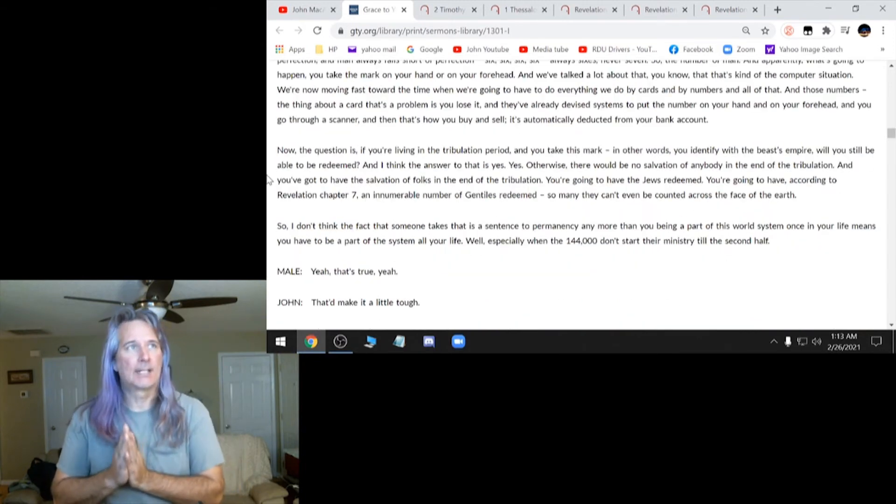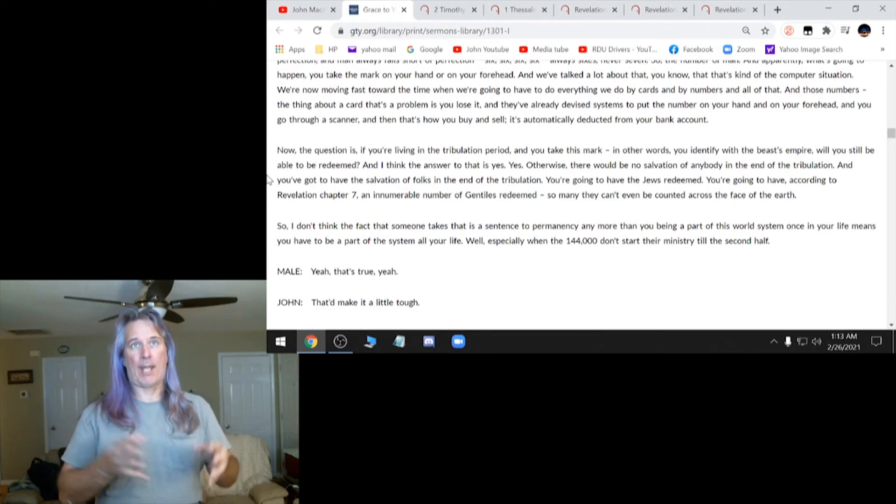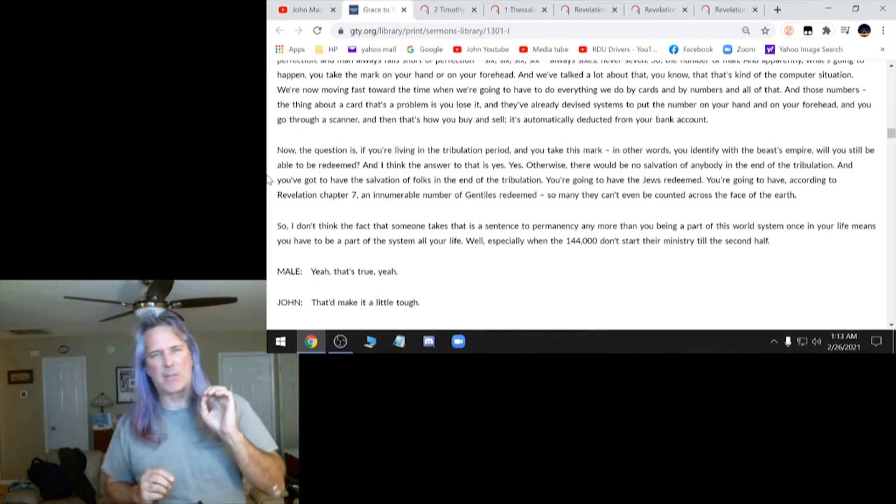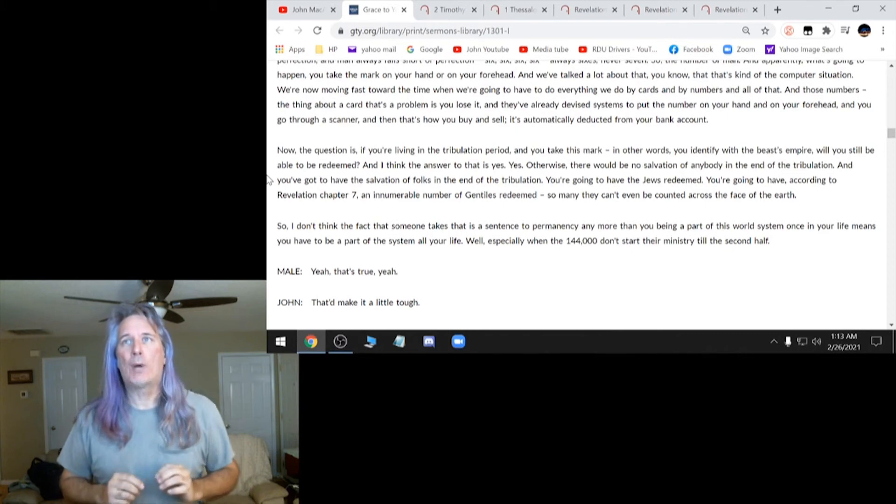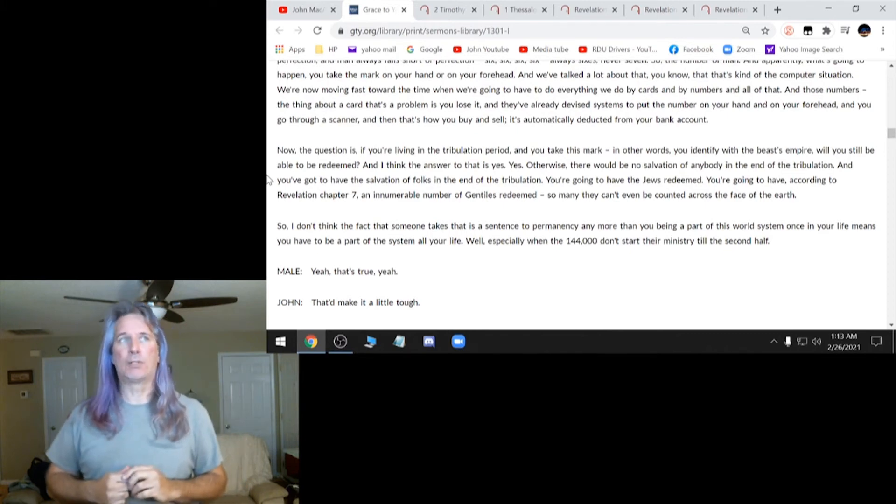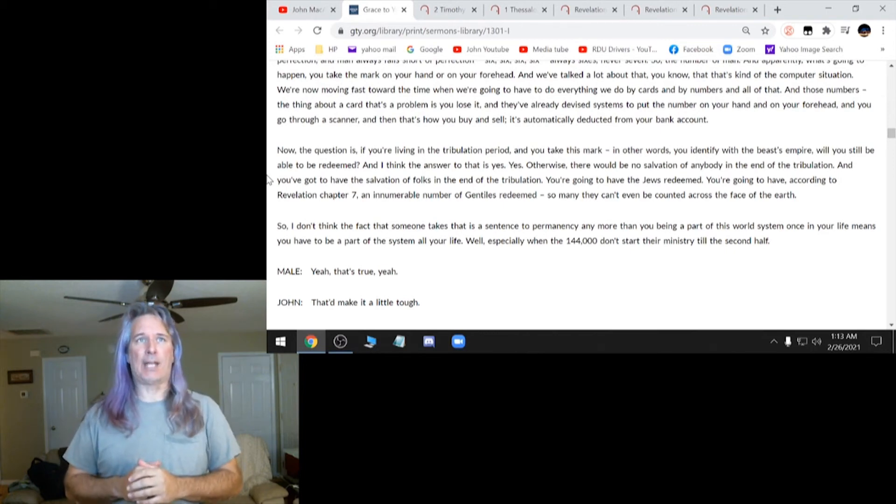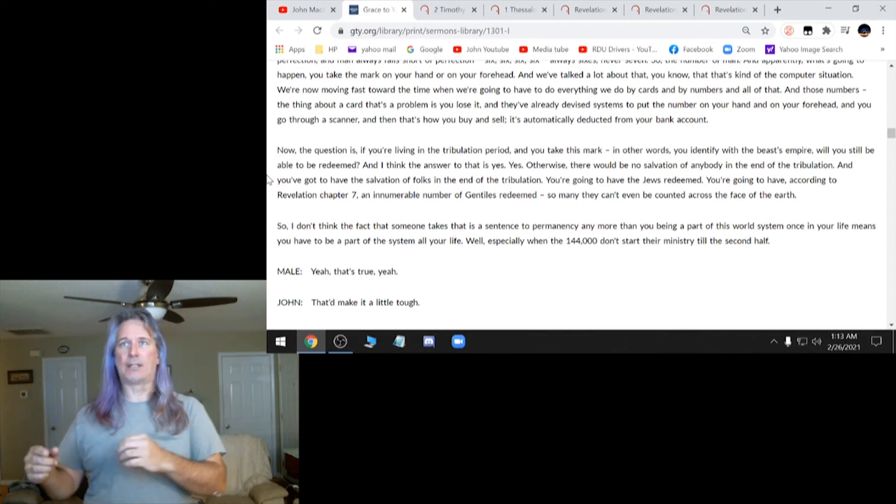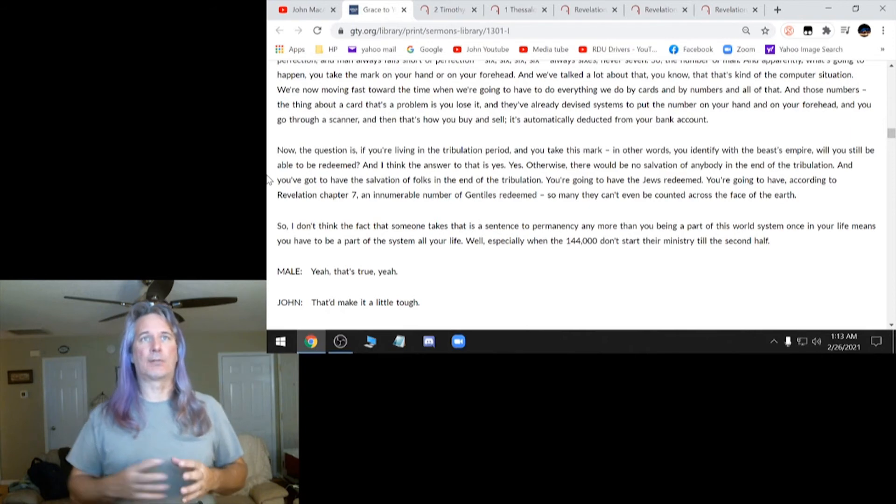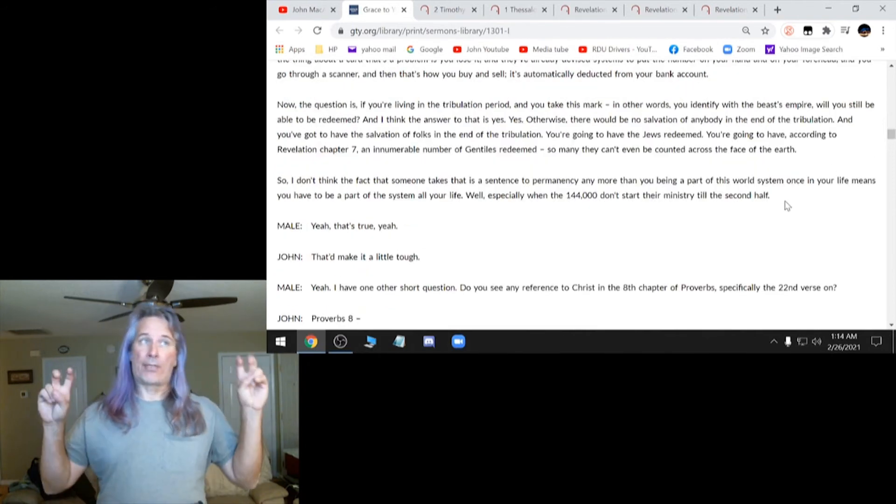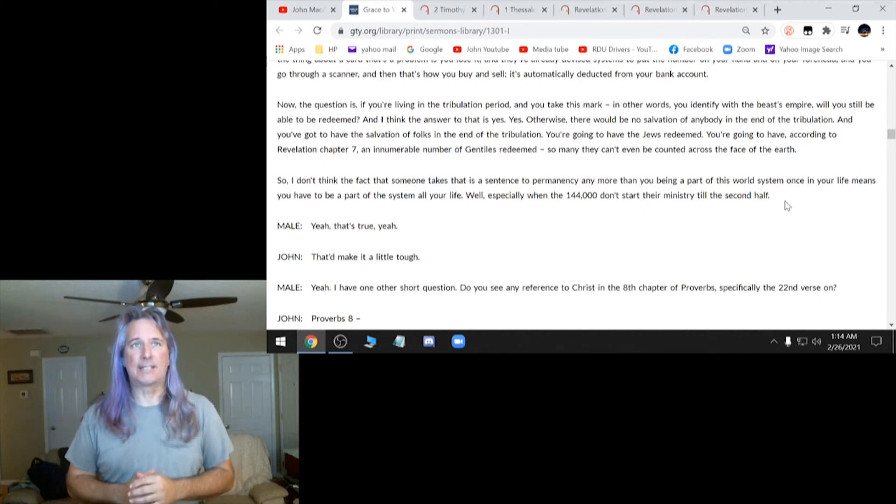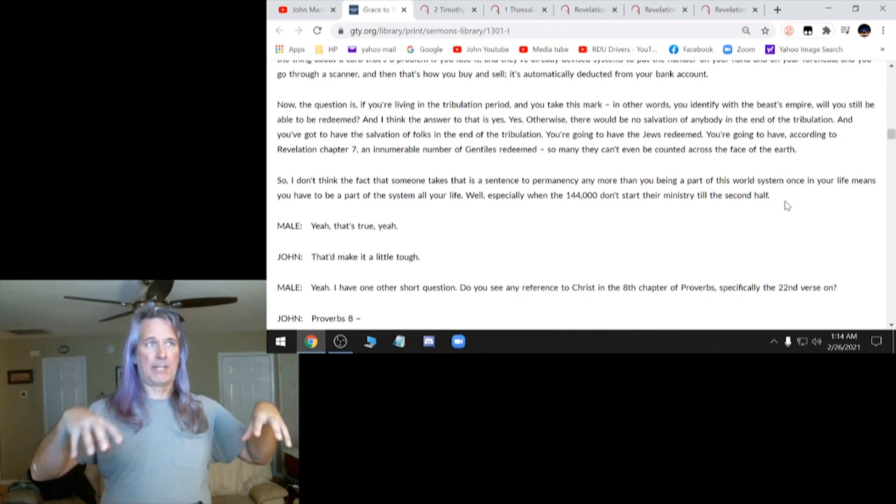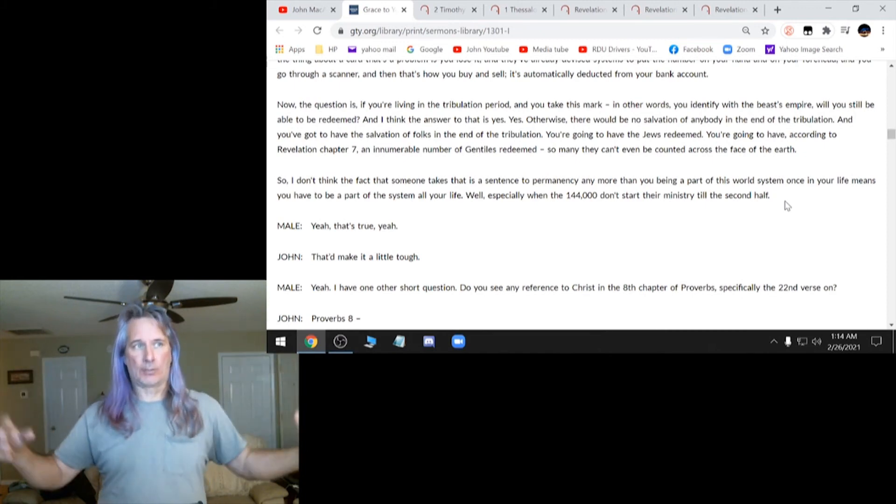So then he says, now the question is, if you're living in the tribulation period and you take this mark, in other words, I hate when people rephrase people's questions. You identify with the beast's empire. Will you still be able to be redeemed? And I think, again, the answer to that is yes. Yes. Otherwise there would be no salvation of anybody in the end of the tribulation. So I don't think the fact that someone takes that is a sentence to permanency.